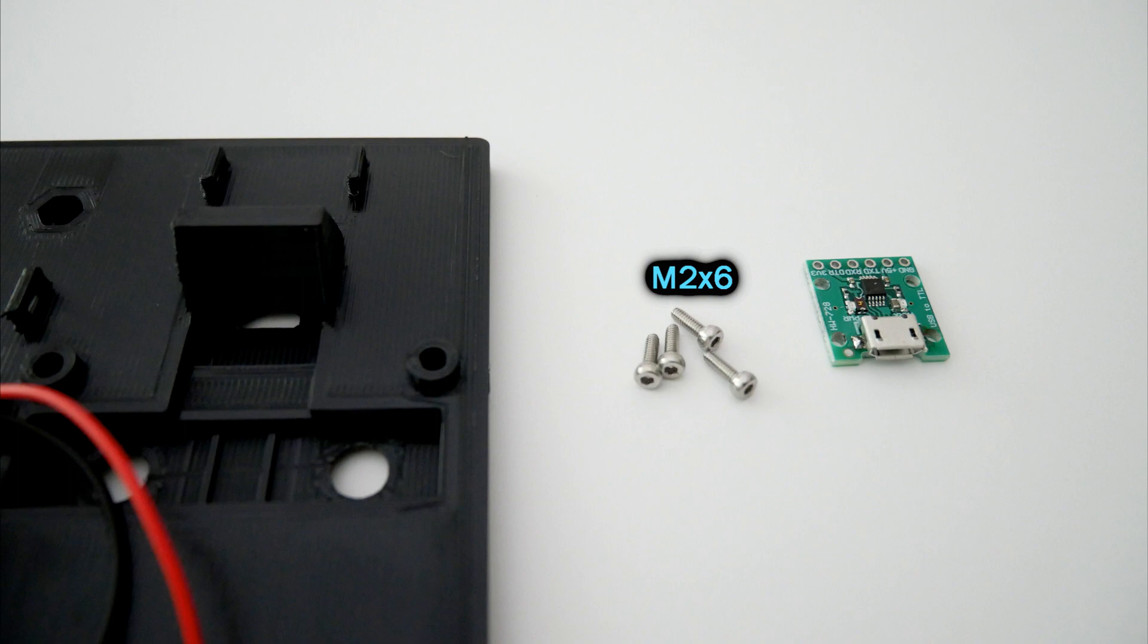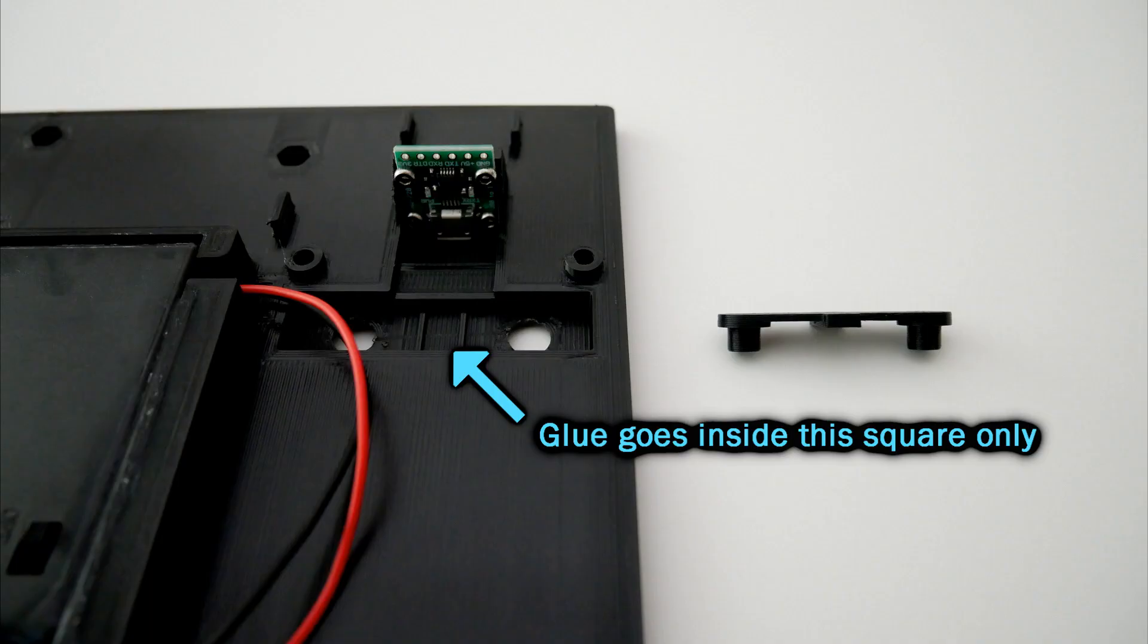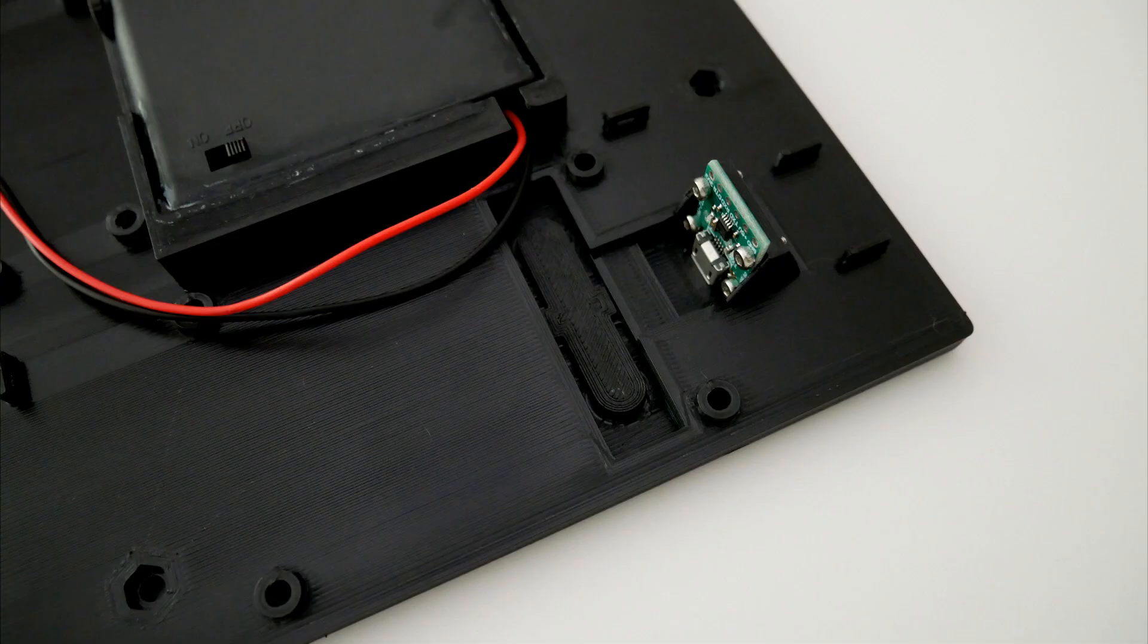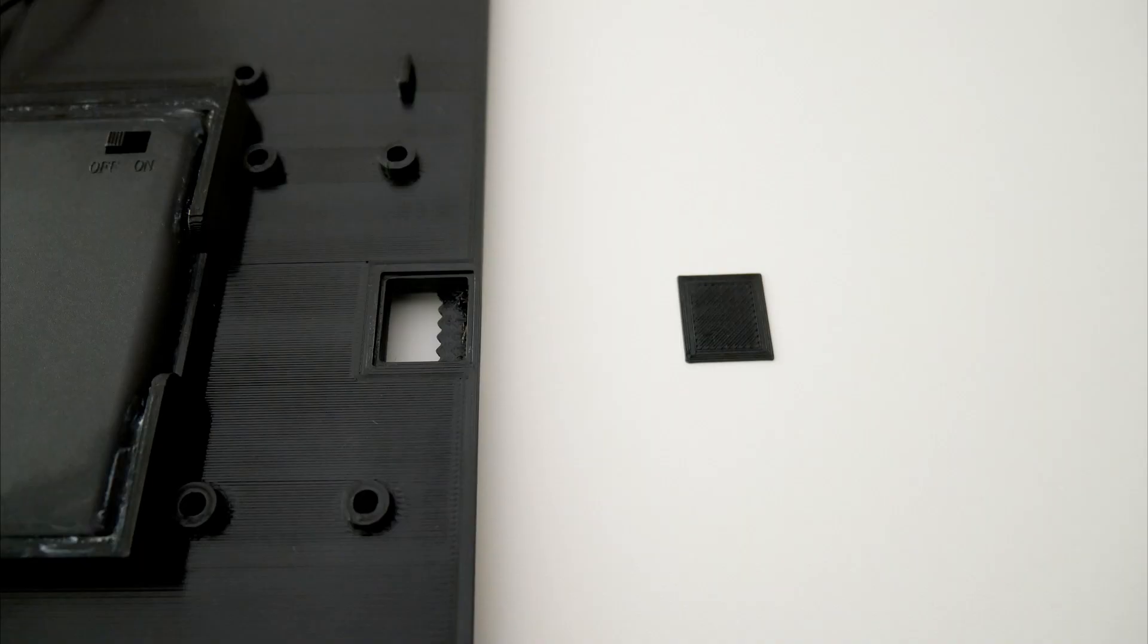Then screw the UART module to the back cover, then glue the buttons, also the wall mount cover.